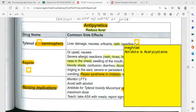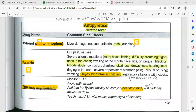Overdose signs include weak pulse, clammy and cold skin. Aspirin is another common analgesic, also part of antipyretics, with anticoagulant effects and benefits for the heart.